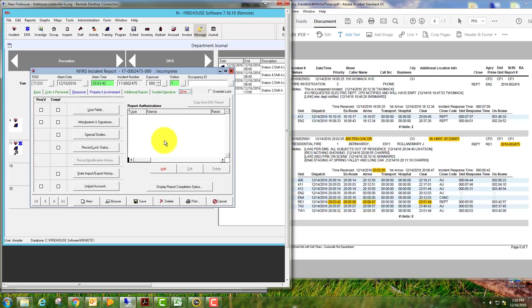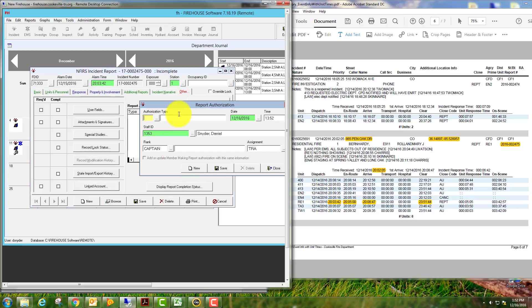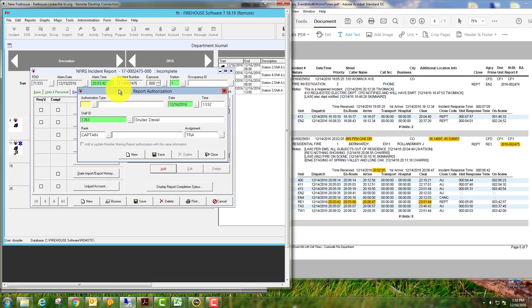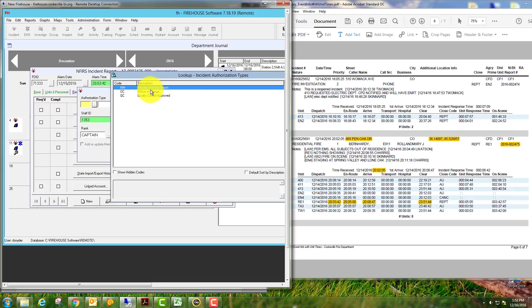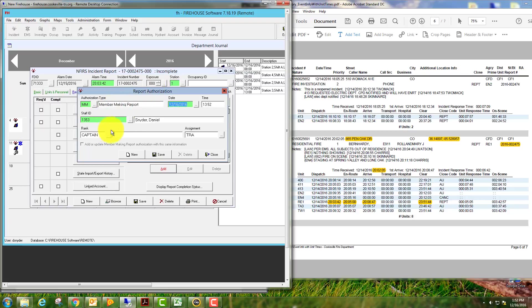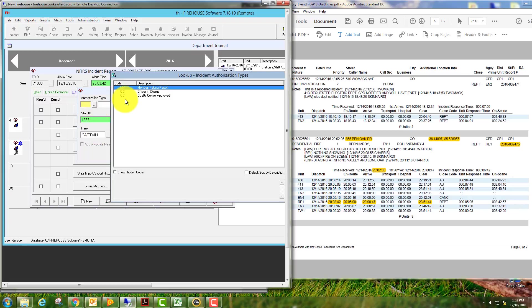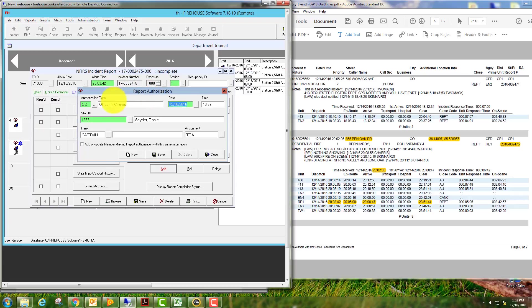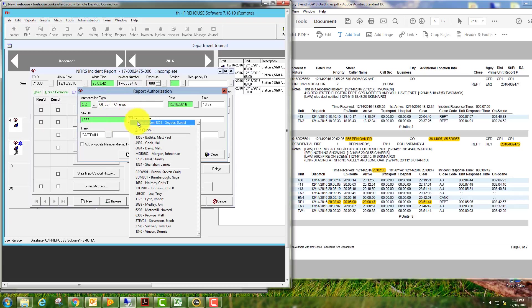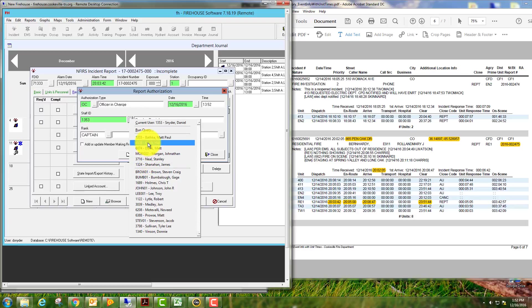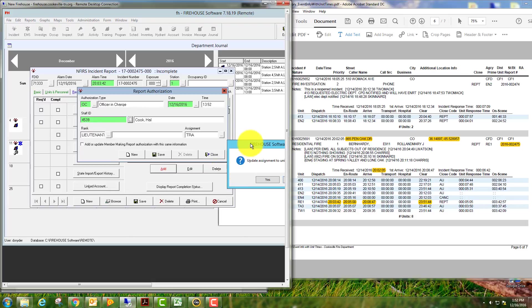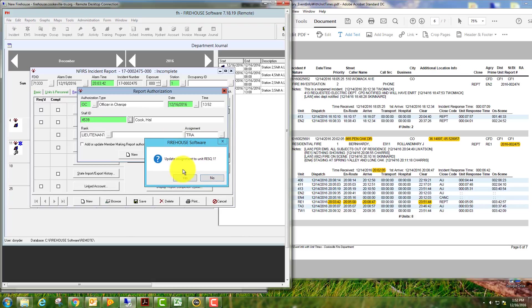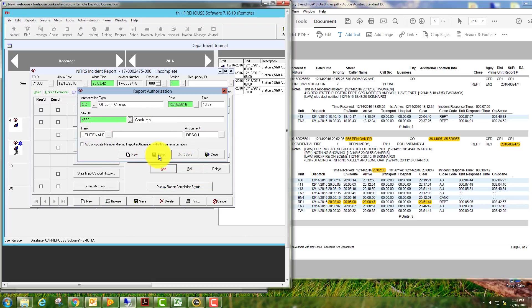Go to other, and here we're going to add who made the report, who is the officer in charge, under authorization type. So remember, making report for this scenario would be me: rank assignment, save. Add a new one, authorization type: officer in charge. For the purpose of this report, we'll say that Howl Cook was in charge. We'll hit save.